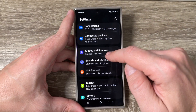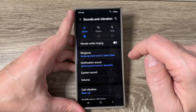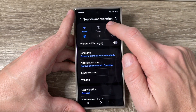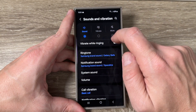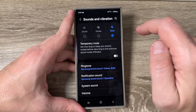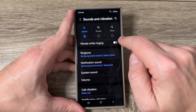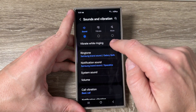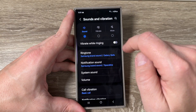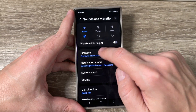Tap on Sounds and Vibrations. From here you can switch between sound, vibrate, or mute, and also you can enable or disable vibrate while ringing. To change the ringtone just go here.